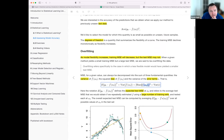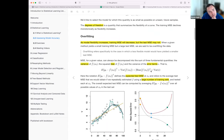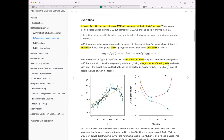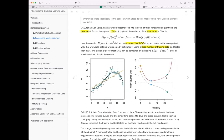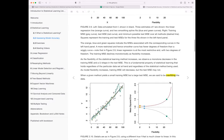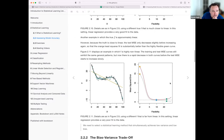So if the reduction in bias is greater than the noise, you can go below that dotted line on the training set. That makes sense.